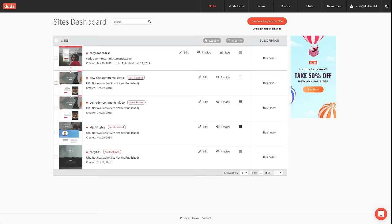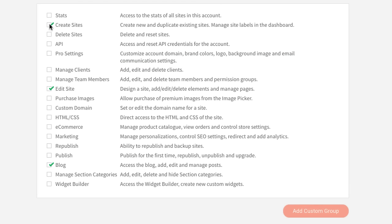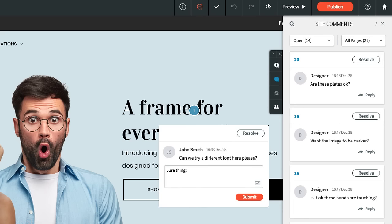You can rebrand Duda by adding your logo and colors here, set permissions for your team and clients here, and manage tasks and approvals here.